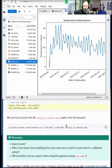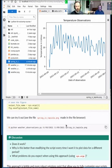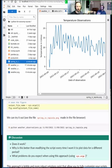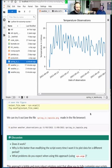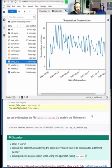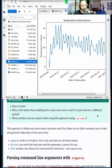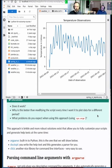What we gain from this: we can call the same code with different input variables without going back into the code and modifying the script. You can run the script multiple times with different input parameters, call it from another tool, or call it from another script that automatically iterates over a list of inputs — making the code more robust to change.